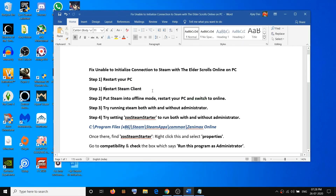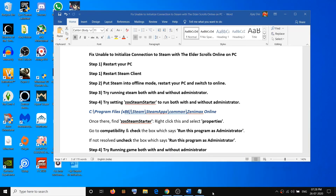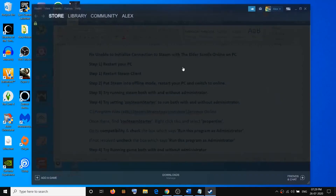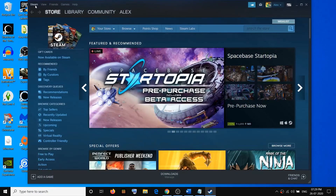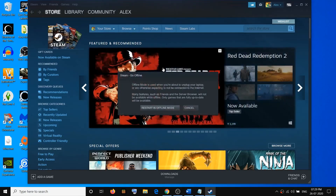After that, try to launch the game. If you are still facing the problem, go ahead and put Steam into offline mode. Once Steam is open, go to Steam and then click on Go Offline, then click on Restart in Offline Mode.